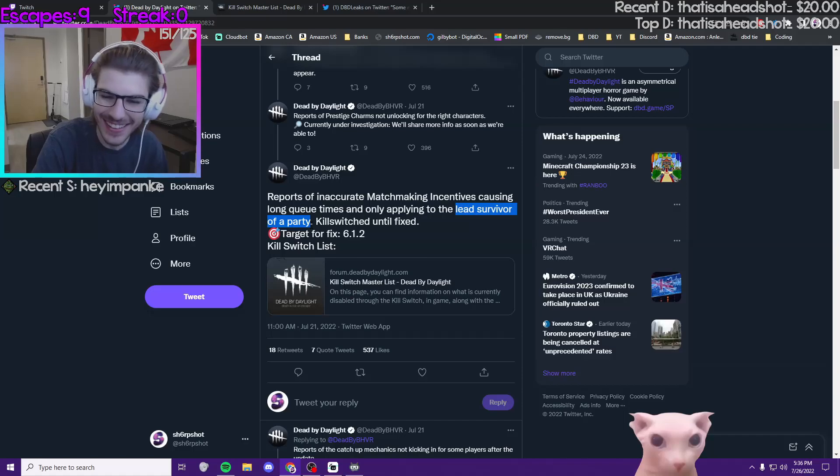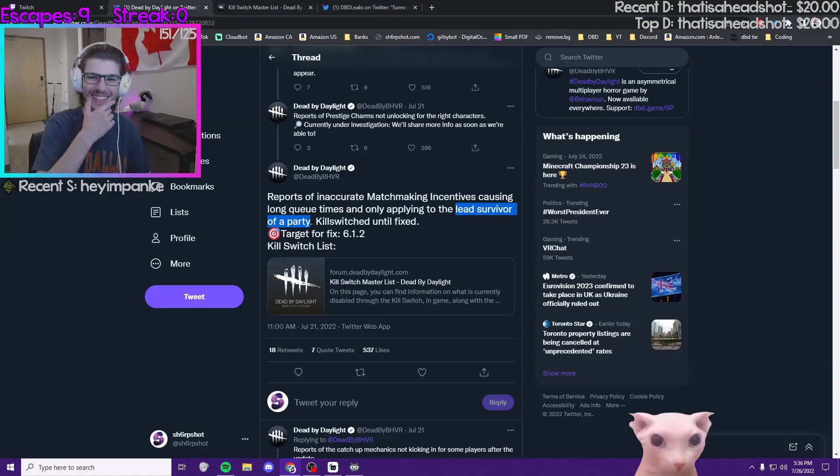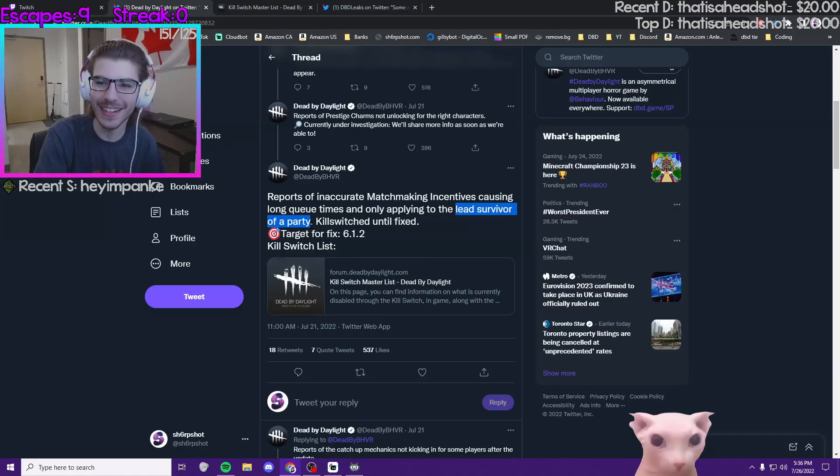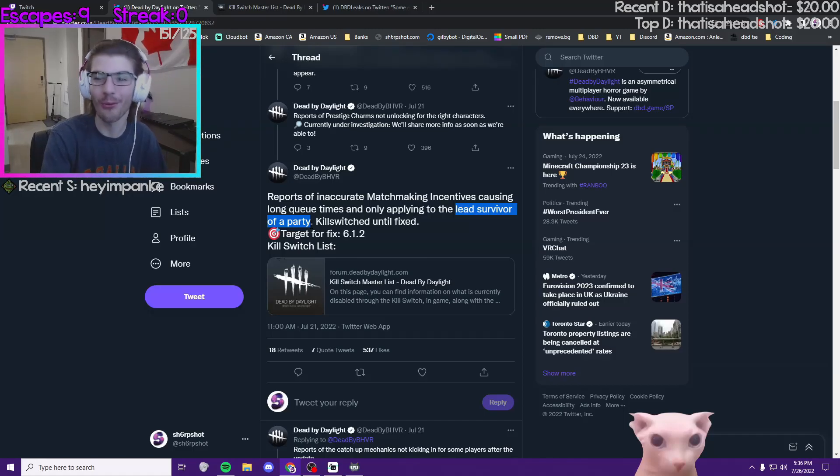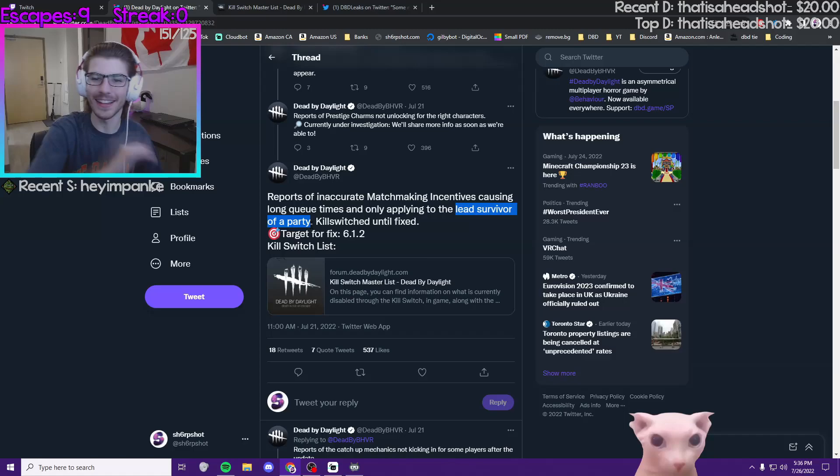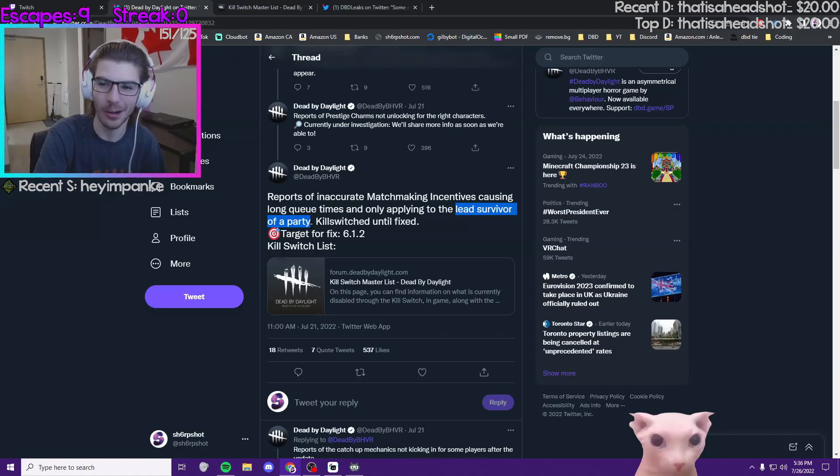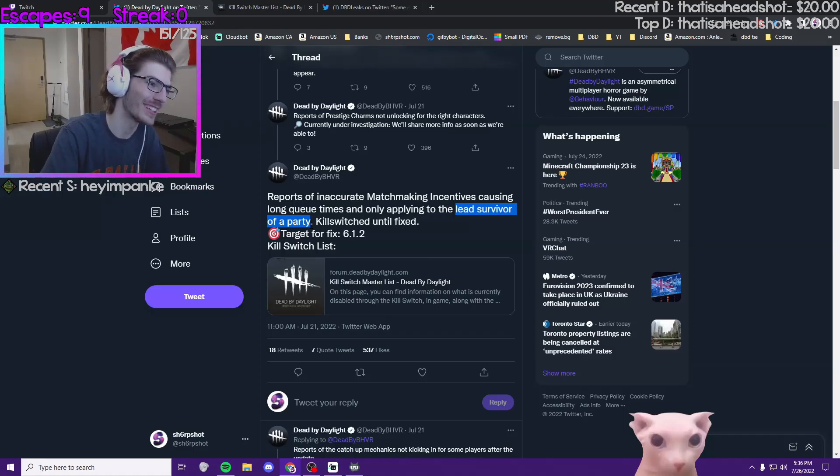They know that the matchmaking incentive is only for the survivors because they're never gonna have matchmaking incentives for killers. There's always way more killers than survivors in the 4-to-1 ratio, so basically matchmaking incentives just encourage you to play more survivor, which I think is really funny.